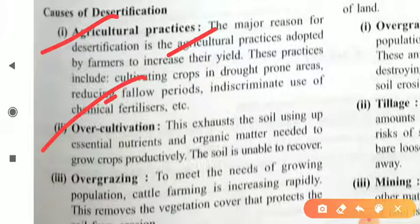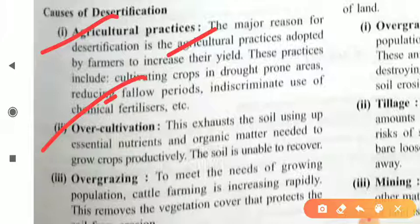The second cause is over cultivation, which exhausts the land by using up essential nutrients and organic matter needed to grow crops productively, and the soil is unable to recover. For example, if you grow wheat, then pulses, then sugarcane, then rice on the same land with no gap between crops — this is over cultivation. Due to this, the fertility of soil starts decreasing, which is also a reason for desertification.